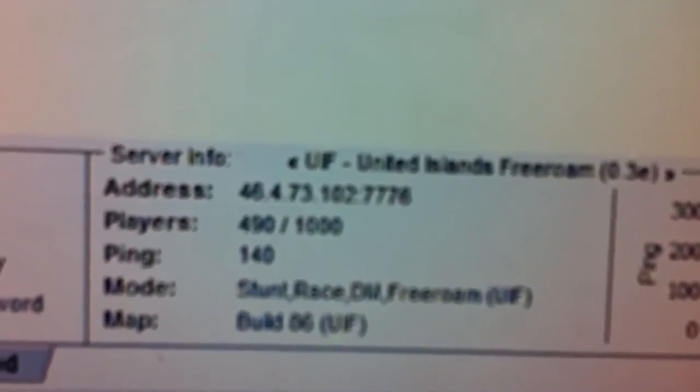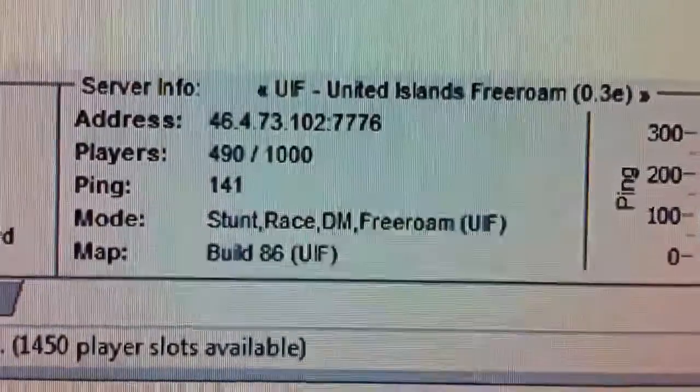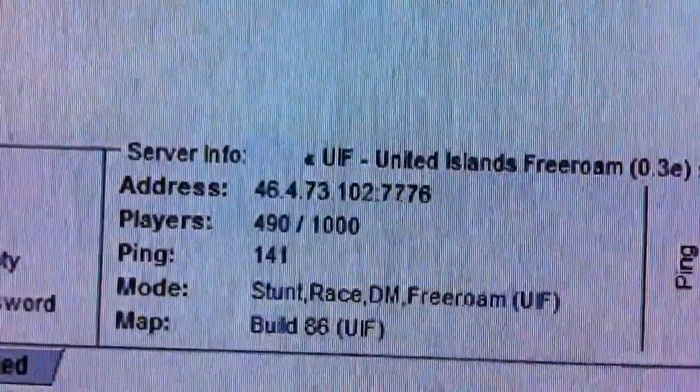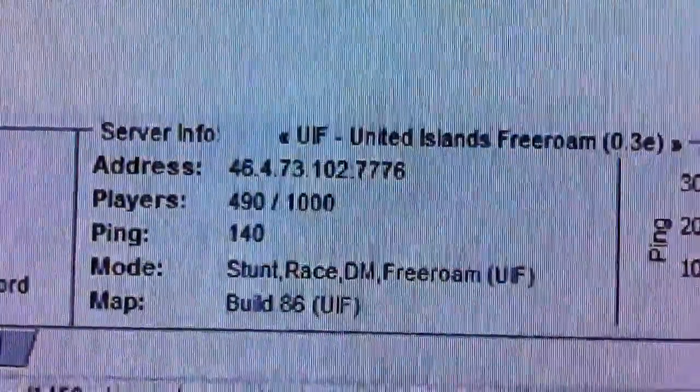Which is pretty much deathmatch, kill everyone, anyone you want. That's the address.